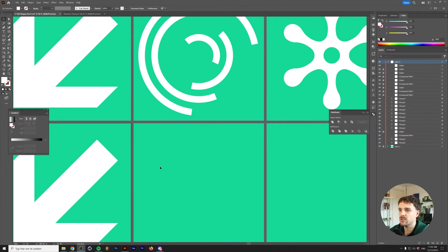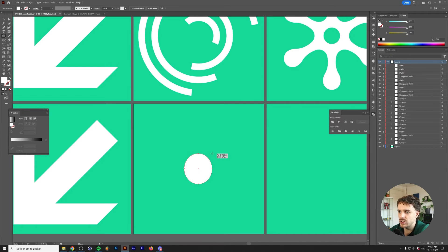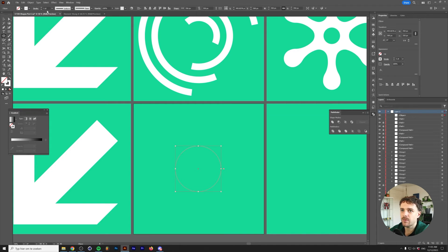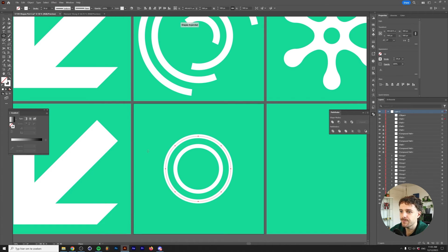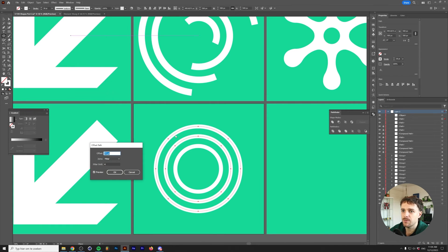Let's continue with shape number four — probably the simplest one in the video. Grab the Ellipse tool, go to the center of your artboard, and draw a perfect circle by holding Alt and Shift (or Option on Mac). In the properties panel, enable 'maintain width and height proportion' and set the width to 350 precisely. Switch the fill to stroke and change the stroke size to 30. Then go to Object > Path > Offset Path with an offset of 75 pixels and click OK. Repeat this two more times — Object > Path > Offset Path, 75 pixels — so you end up with four concentric circle outlines.